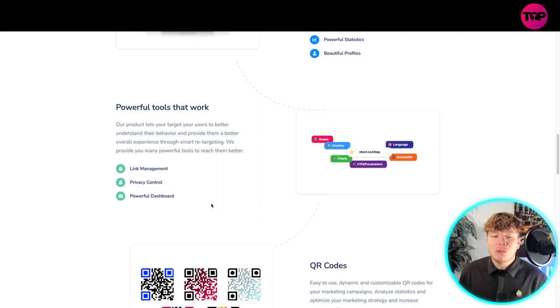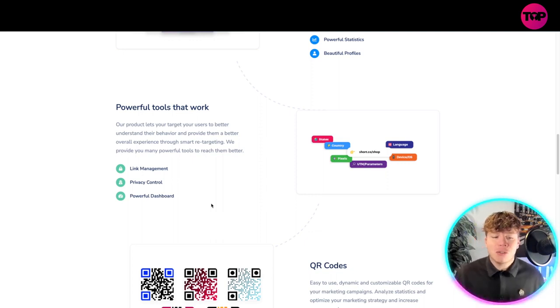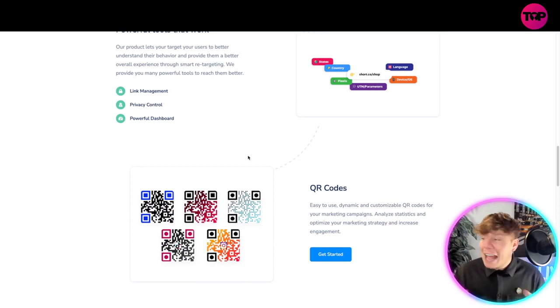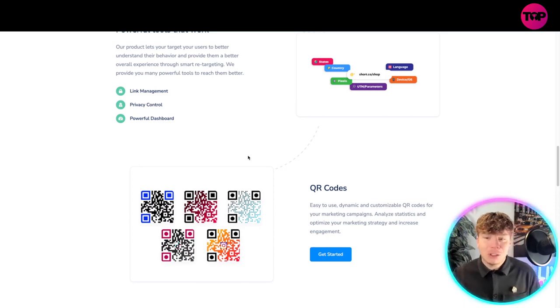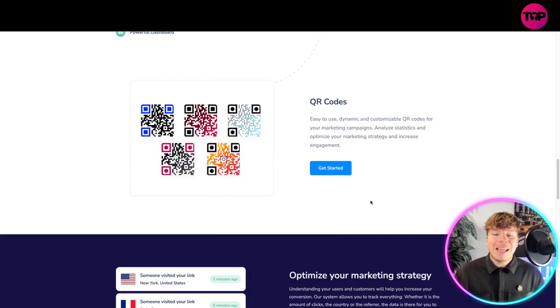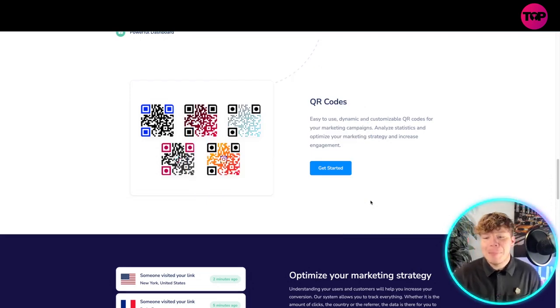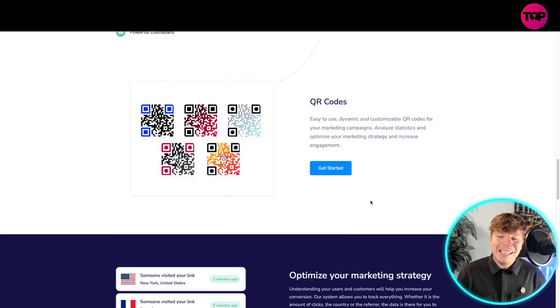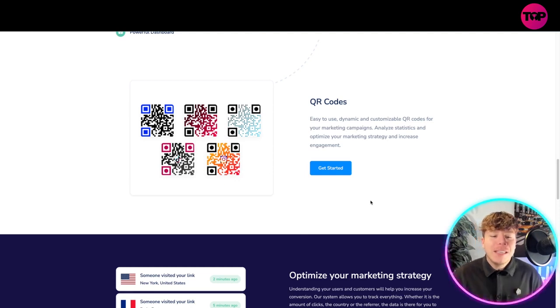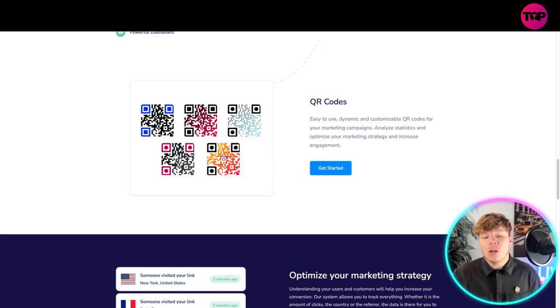They provide many powerful tools to reach them better like link management, privacy control, powerful dashboard. Just the way they've laid out this website is incredible, it's so easy and user friendly. QR codes taking over the world - easy to use, dynamic and customizable QR codes for your marketing campaigns. Analyze statistics and optimize your marketing strategy.